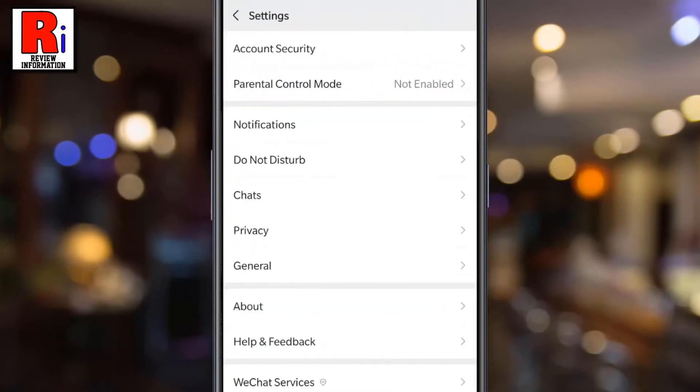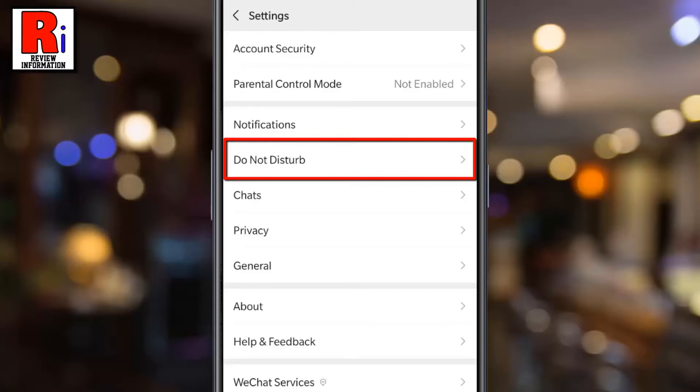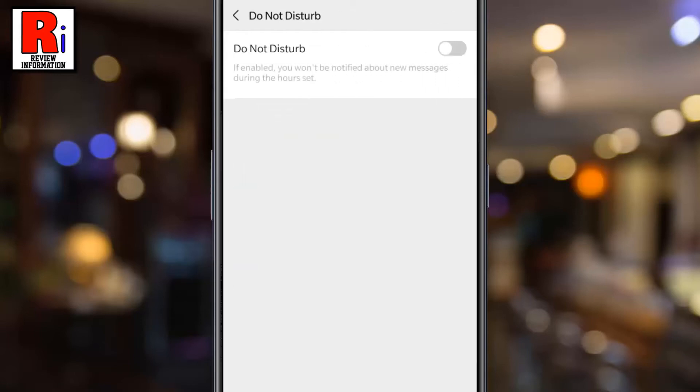Here you will find Do Not Disturb. Tap on it. Now toggle that slider to enable this feature.